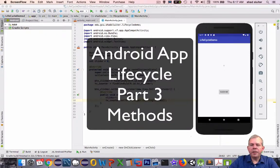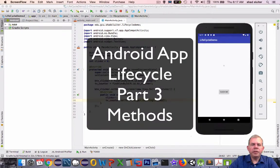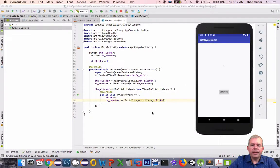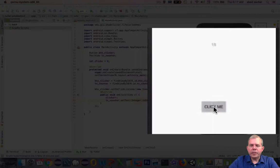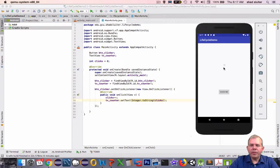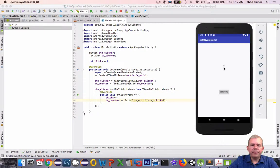Hey, we're continuing on here with our application that demonstrates the lifecycle of an activity. So in the previous app, we created this clicker, and every time we click the button, we have another number that adds to the counter.